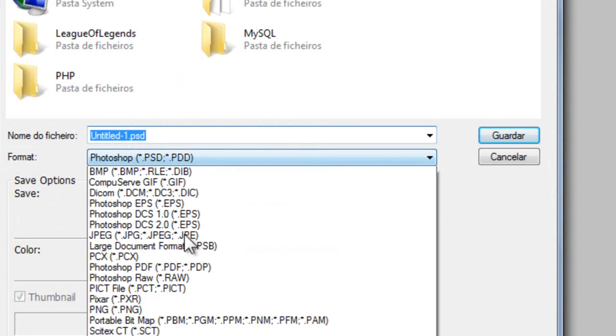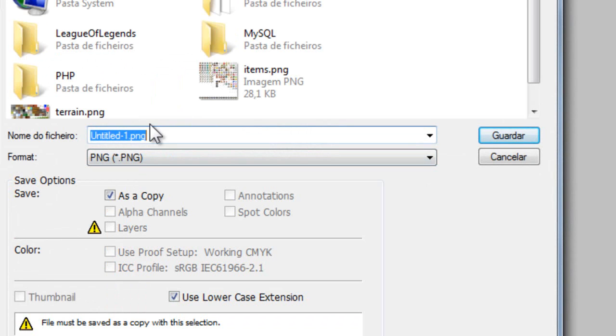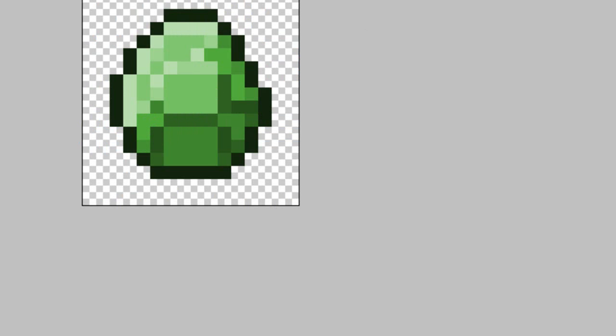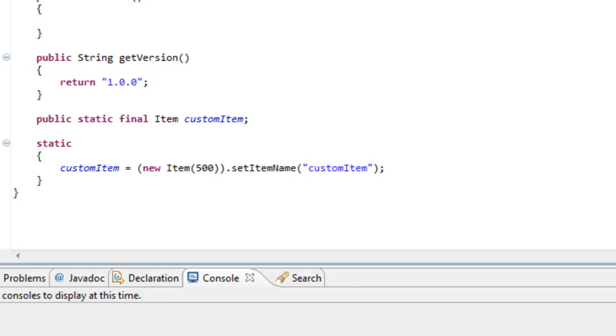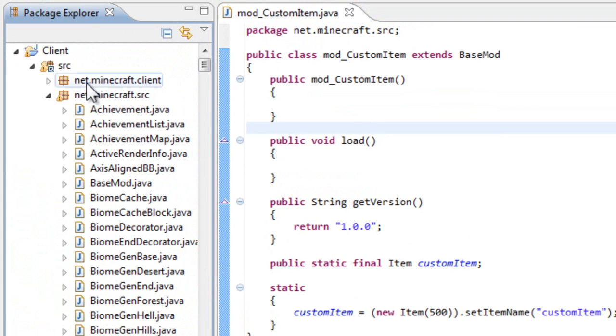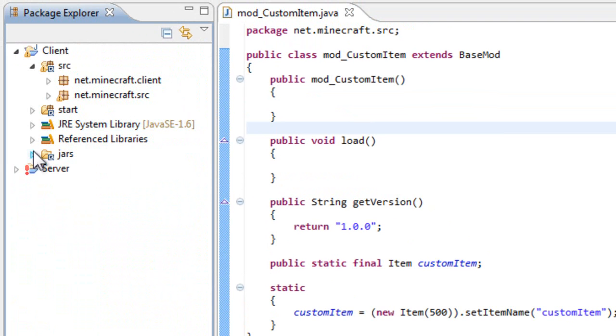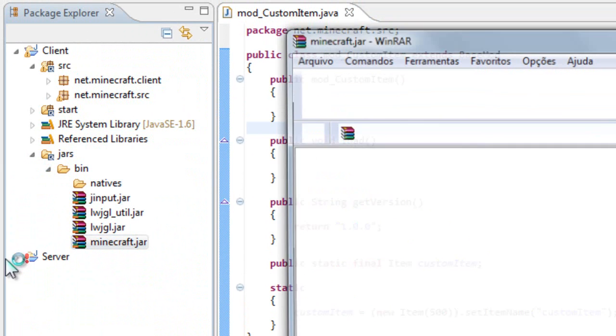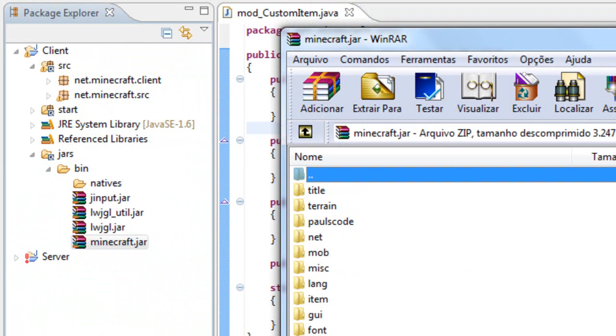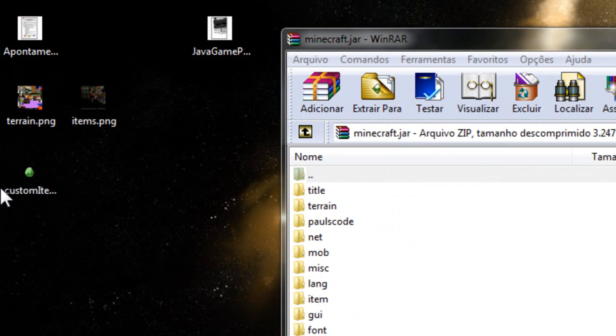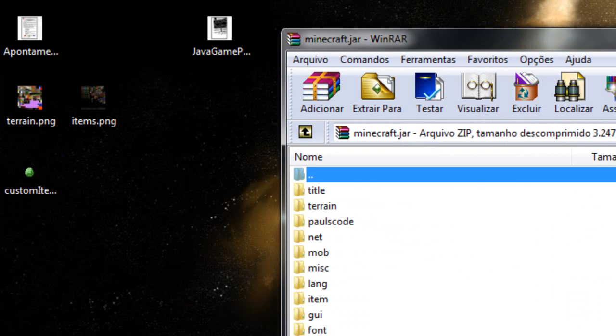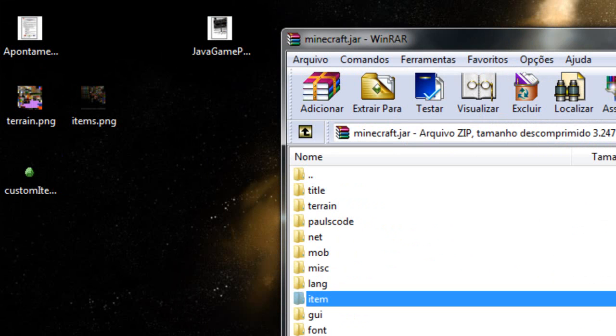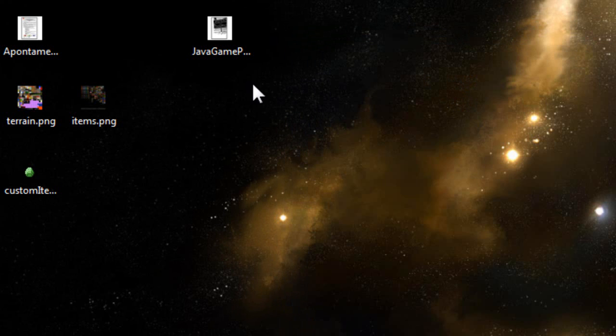And now save it. Make sure you save it as a png. So custom item dot png. Save it. Close it. And now we need to add that file to our Minecraft dot jar. Just open it and place it inside. So here it is. Our custom item. And this is in the root.